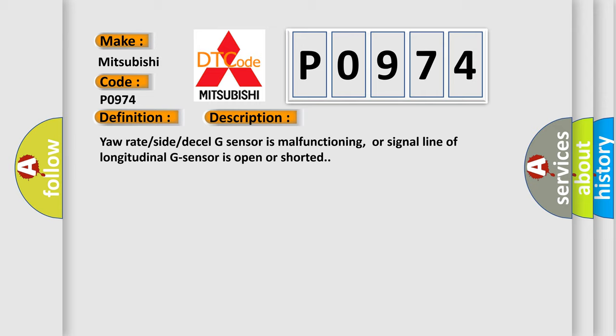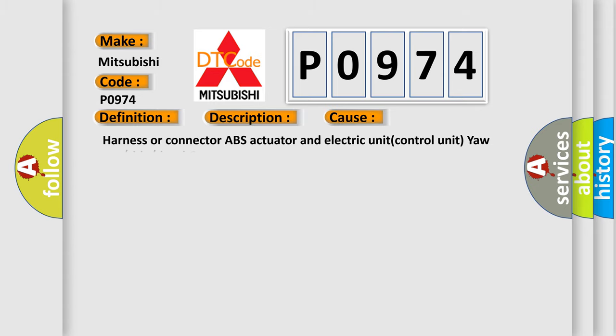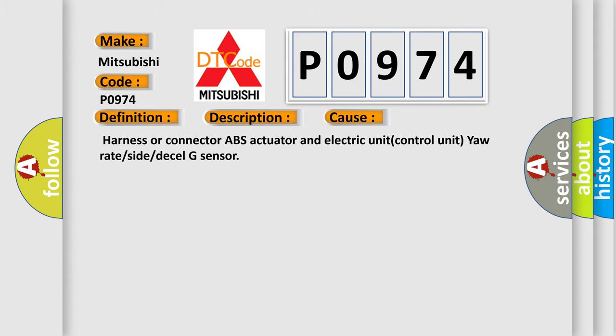This diagnostic error occurs most often in these cases. Harness or connector ABS actuator and electric unit control unit yaw rate or side or decel G-sensor.